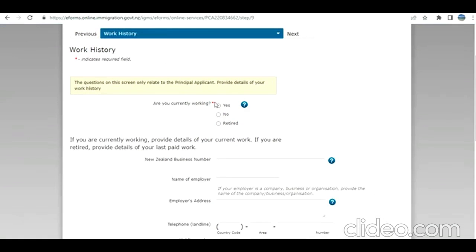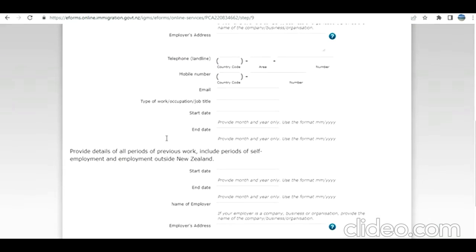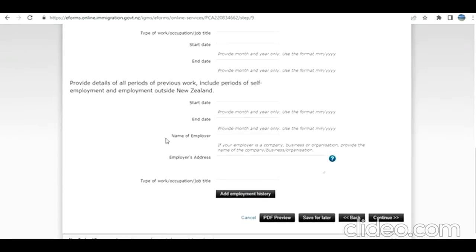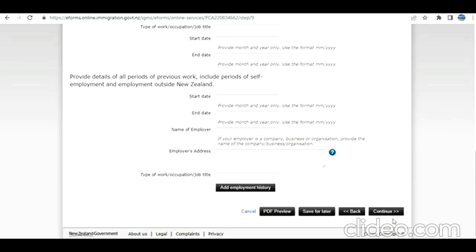Now this is about work history. Are you currently working? I select no because I assume she is a housewife, but whatever is applicable in your case. I'm going to click on continue.